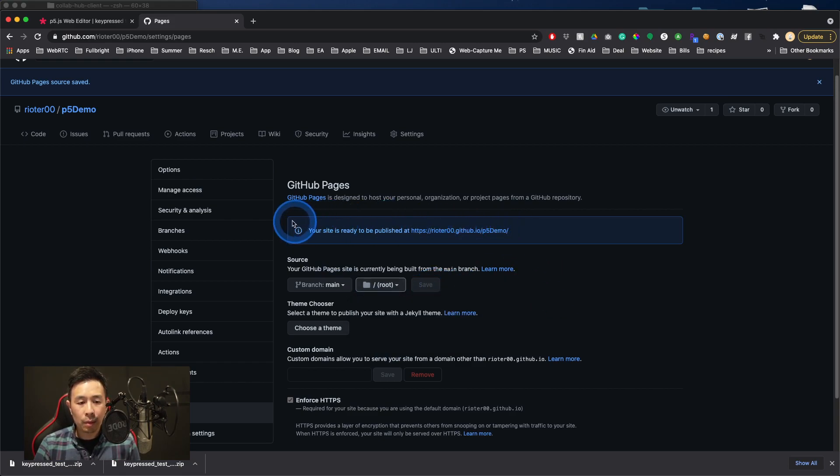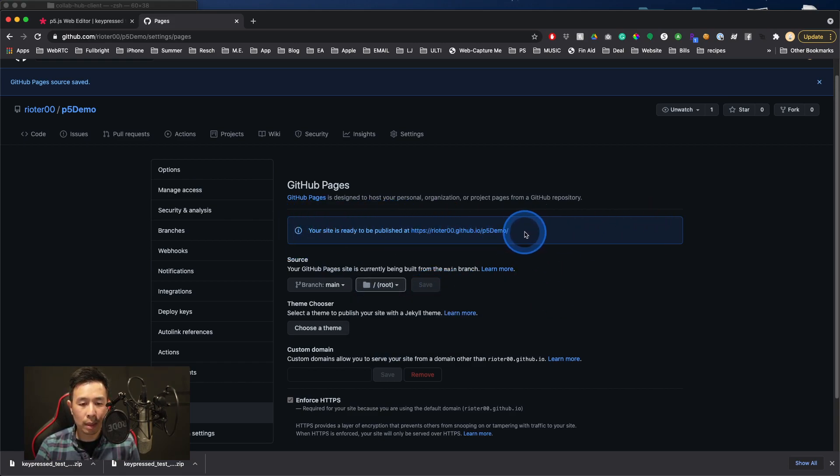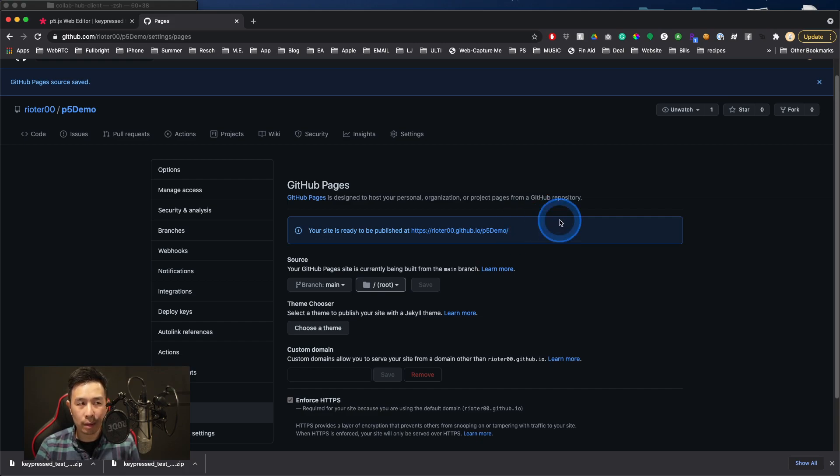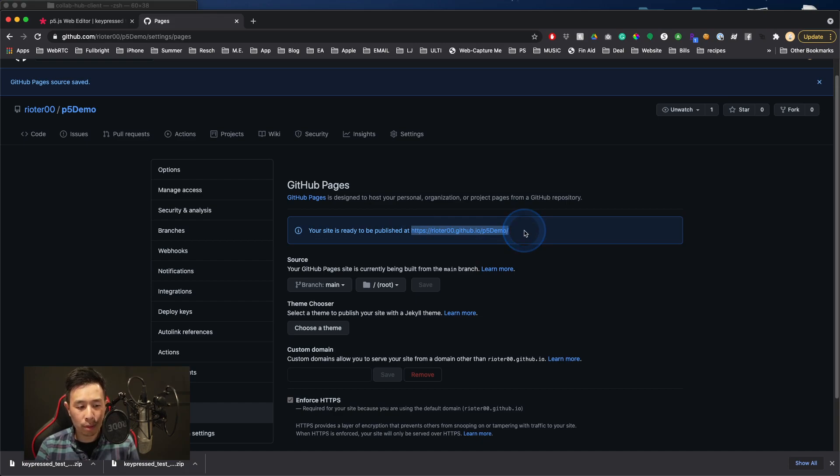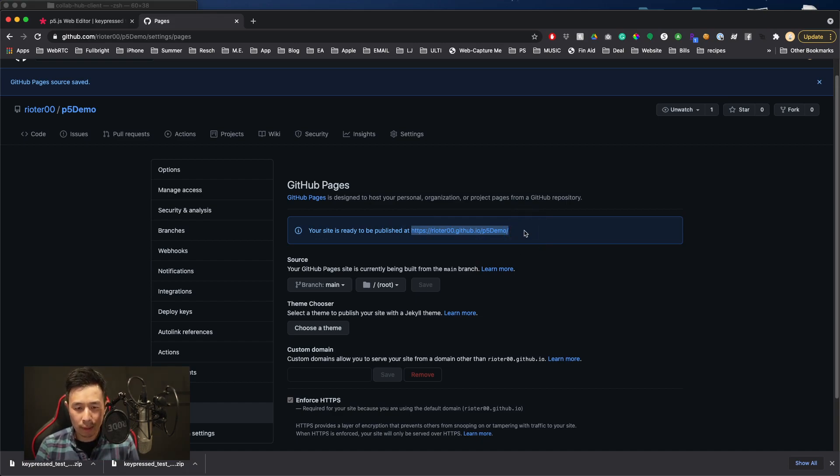From here, this blue highlighted box is the link that you're going to send us so that we can post that on the MAGD Expo page. And so all you have to do is copy this link and then send that over to us. And one thing to do is obviously test this, right?